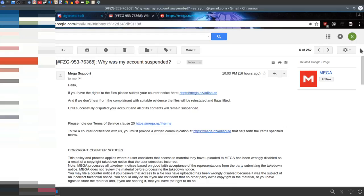Then I would not be able to, but the thing is, they're not telling me what they filed a takedown notice on.